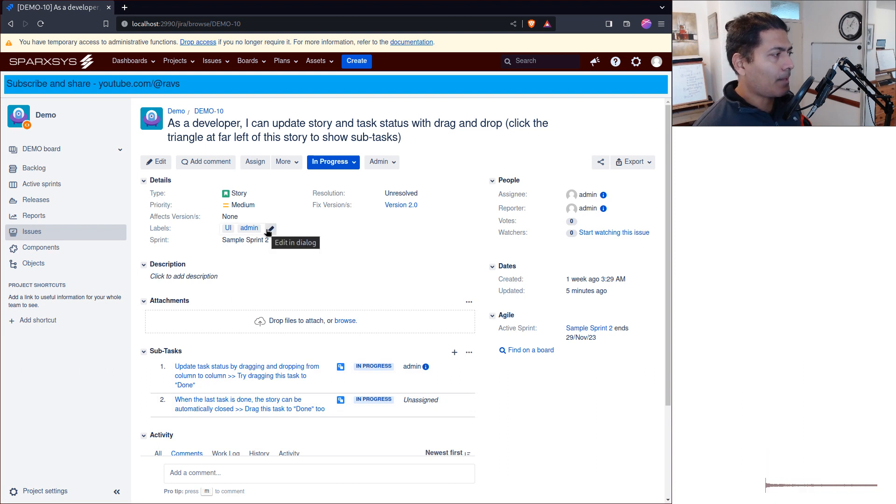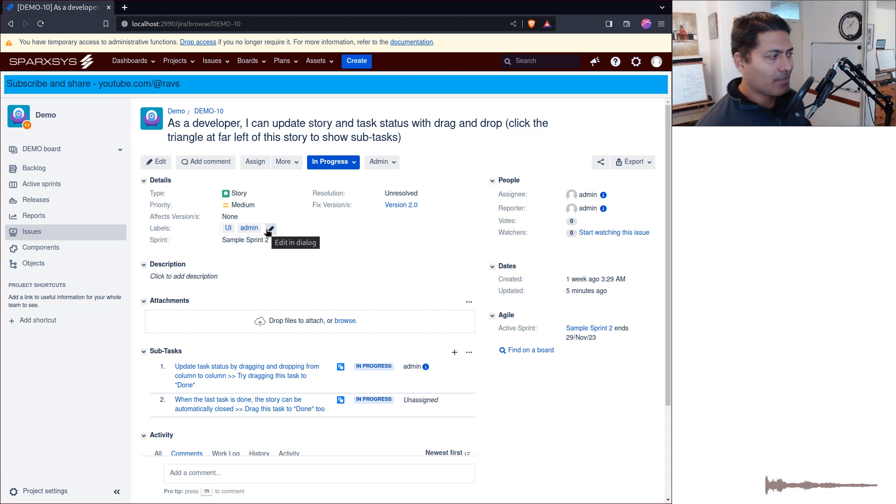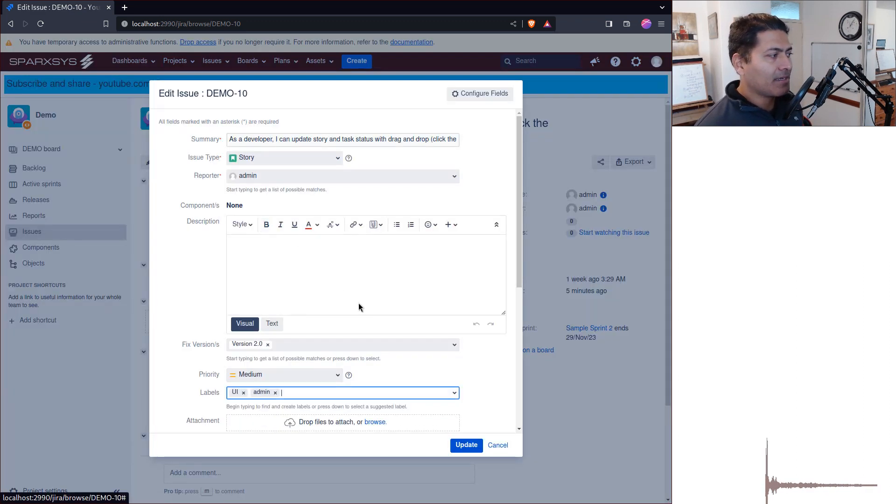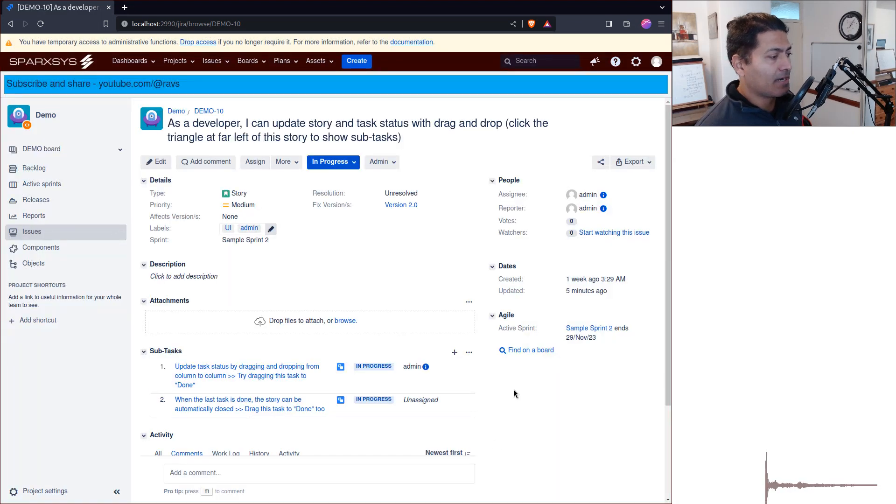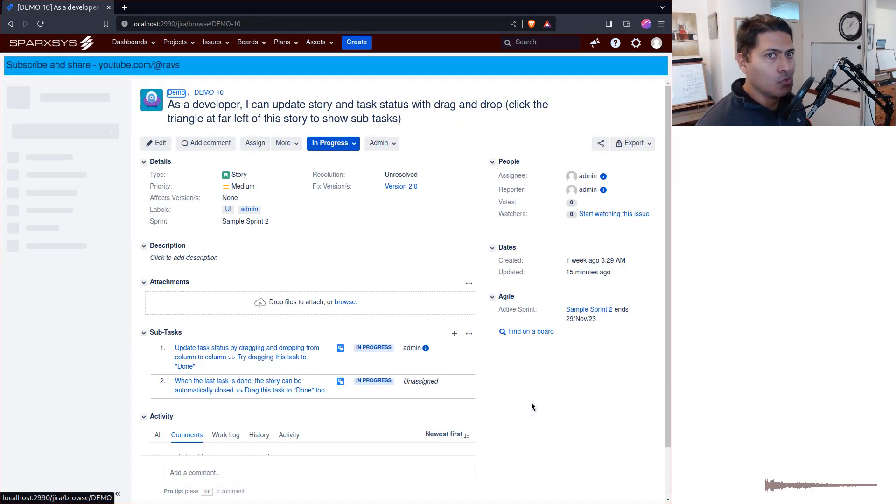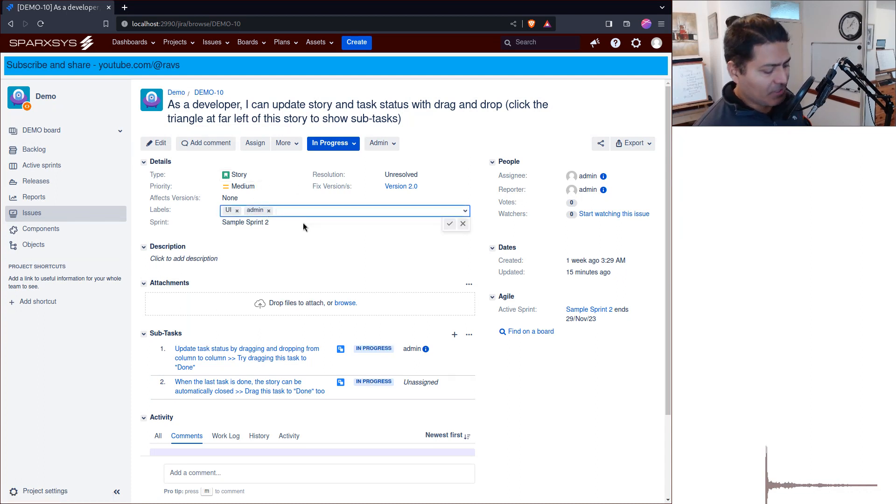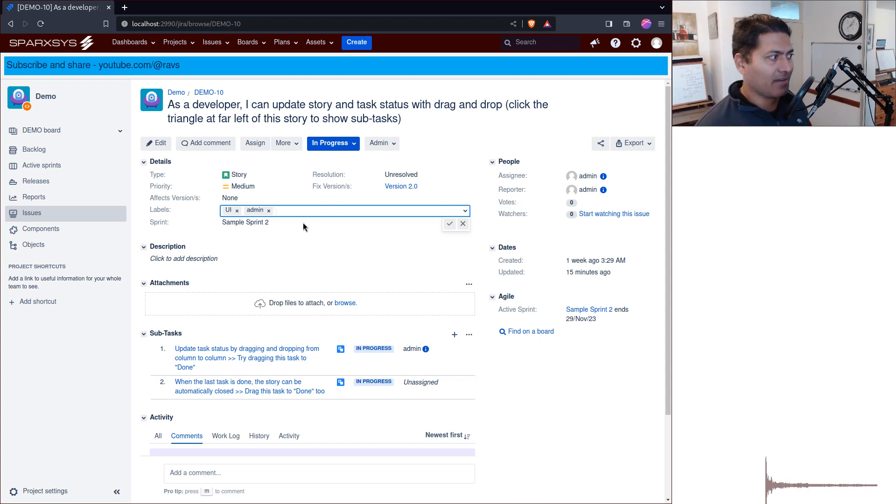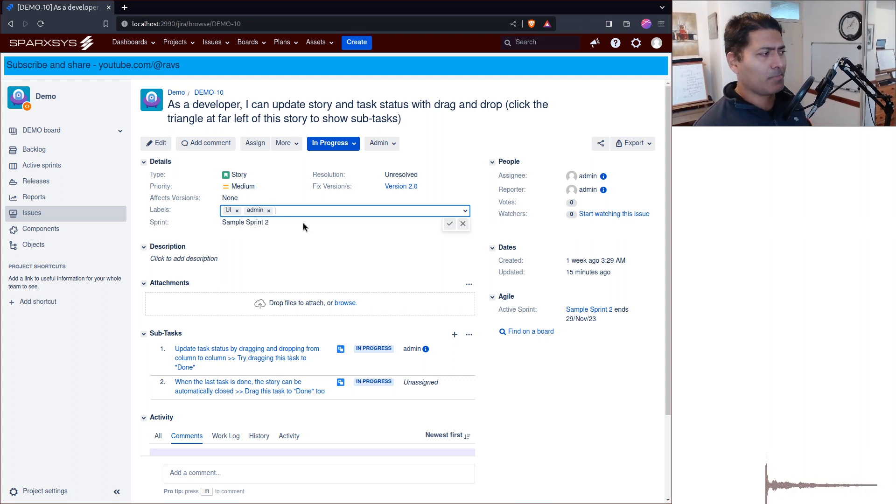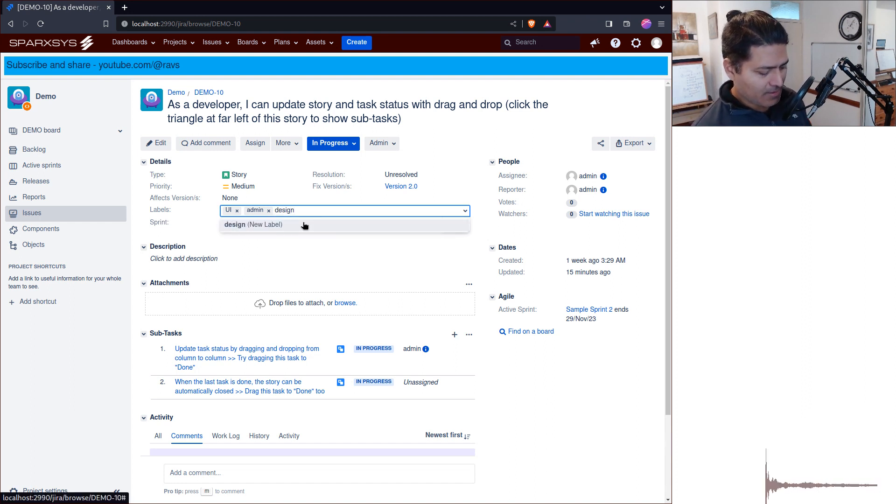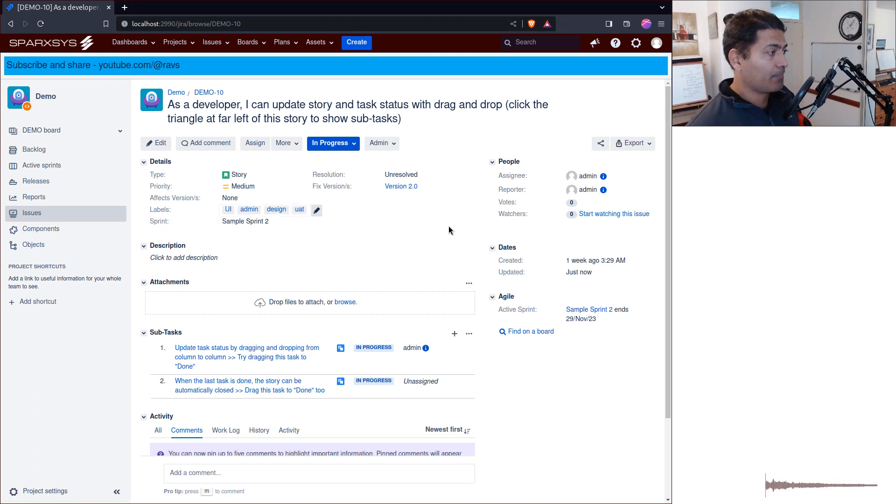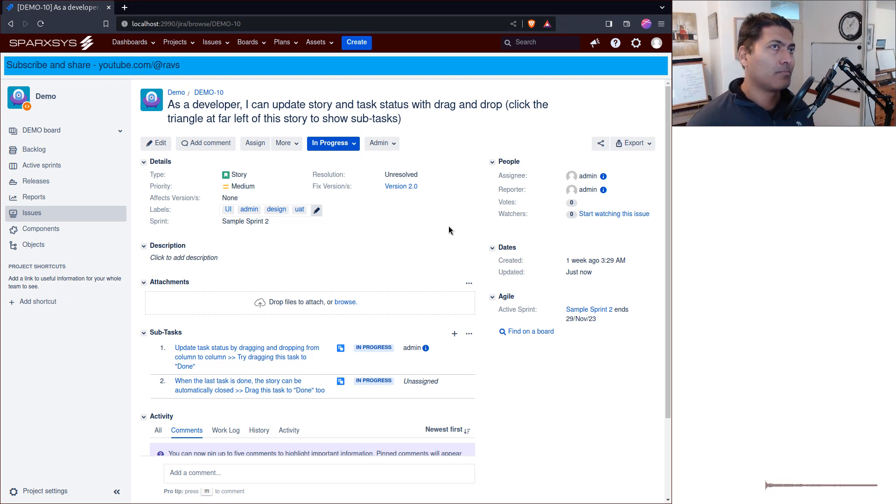Inline editing is great. For example, if I want to change the label, I can simply click on the field and add a new label, like 'design,' and type whatever. I can do this modification easily. But there are cases where you don't want inline editing, maybe because you want to have validations on the field.